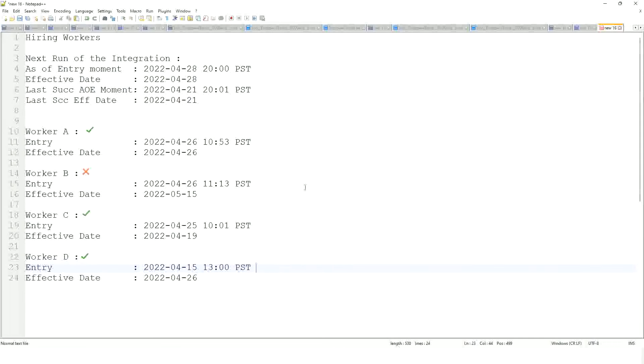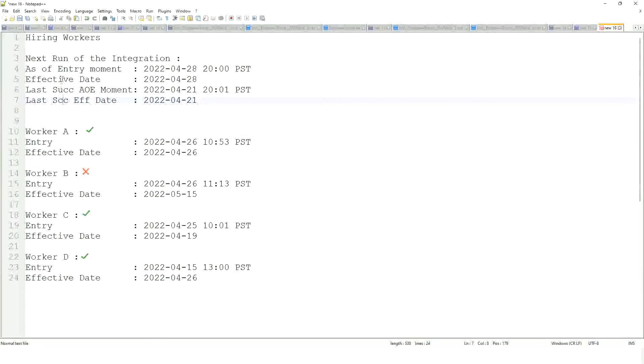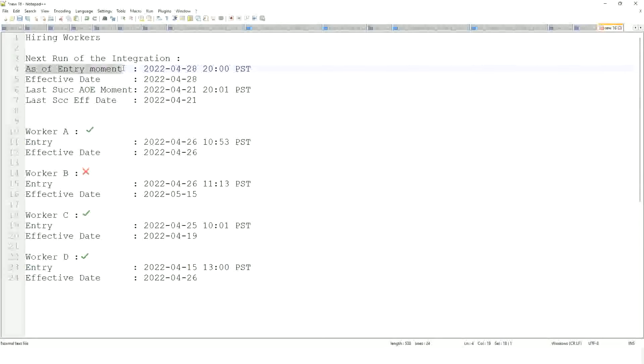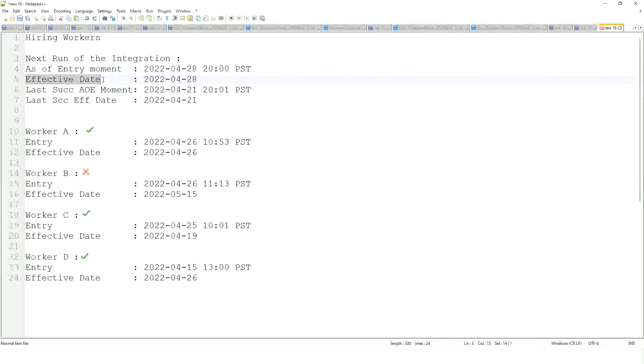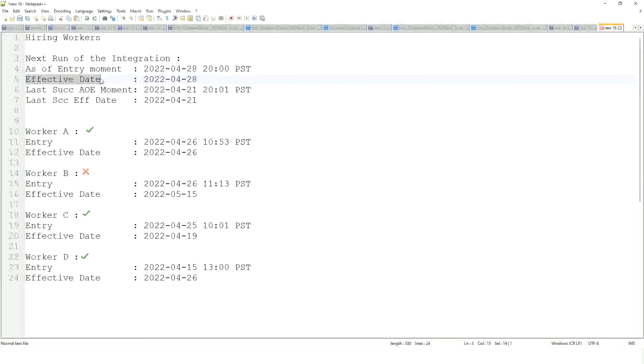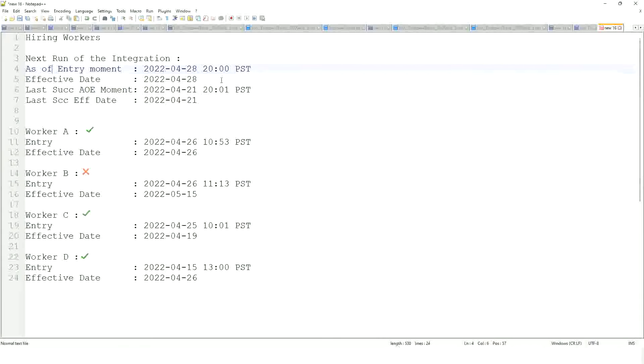So why did we do that? We wanted to filter the number of workers who had a hire date between those two dates. Correct. Similarly, when we create an integration, when we launch the core connector worker, it will prompt me for these four dates. It will always prompt me for these four dates. So I have to enter. So you see, by default, the as of entry moment is the current moment. By default, the effective date is today's date. That is the default. I can change it, of course. But by default, these are today's date and today's effective moment.